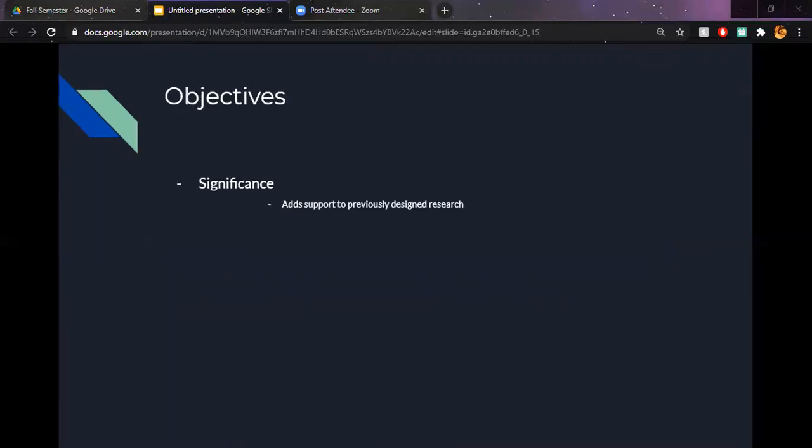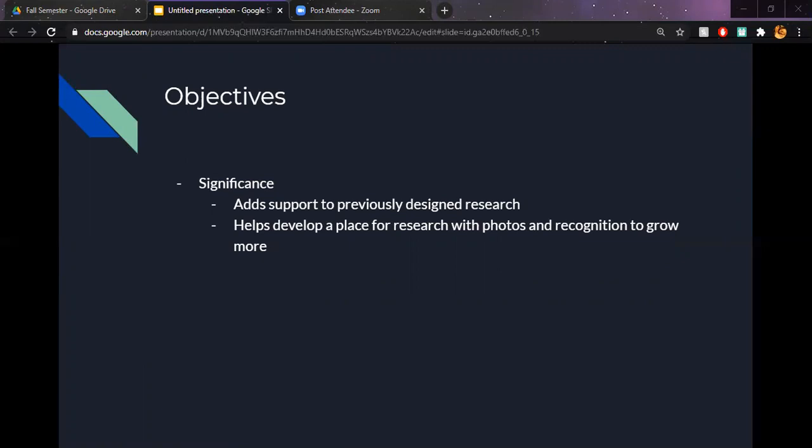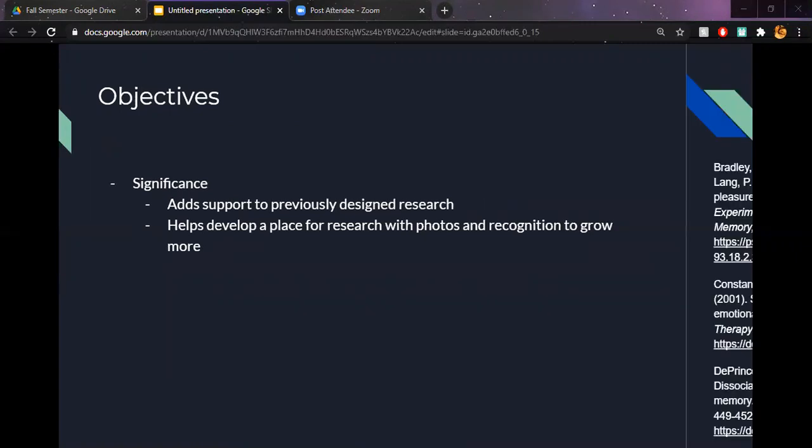My project helps to add support to previously designed research, which in turn helps its significance because we can see that research has continued to grow, and even after numerous tests when altering them to make them your own, the results stay about the same. We recognize old entities that stand out more. My results also help to develop a place for research to continue to grow. Is it the specific colors that make you remember the object more, or is it just that the object is unnatural? We could always do more research to find this out.